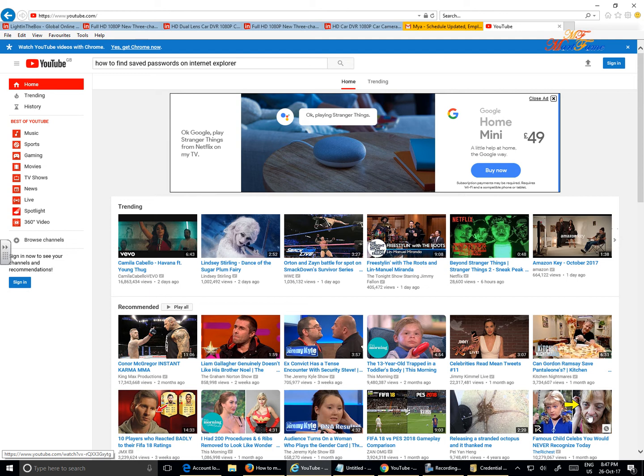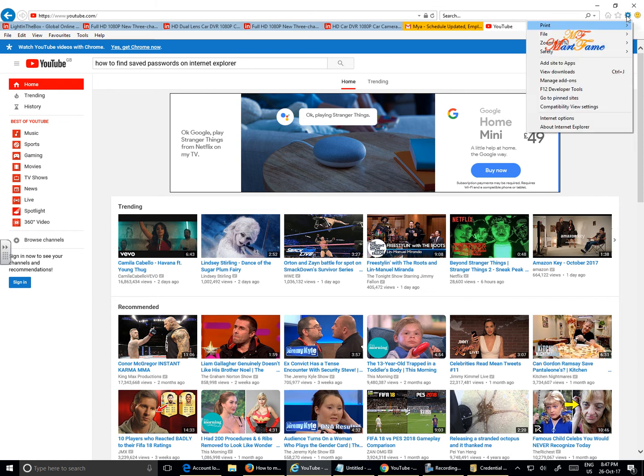So the first thing you need to do, this is the Internet Explorer. On the top right corner here, you'll find a cogwheel. Click on that cogwheel.